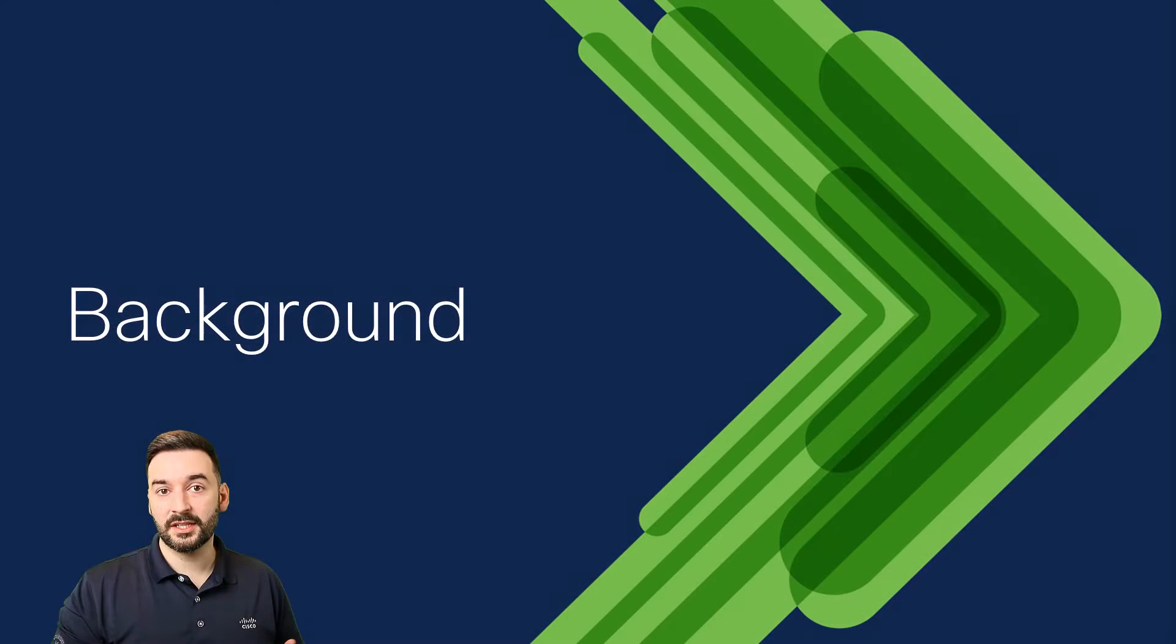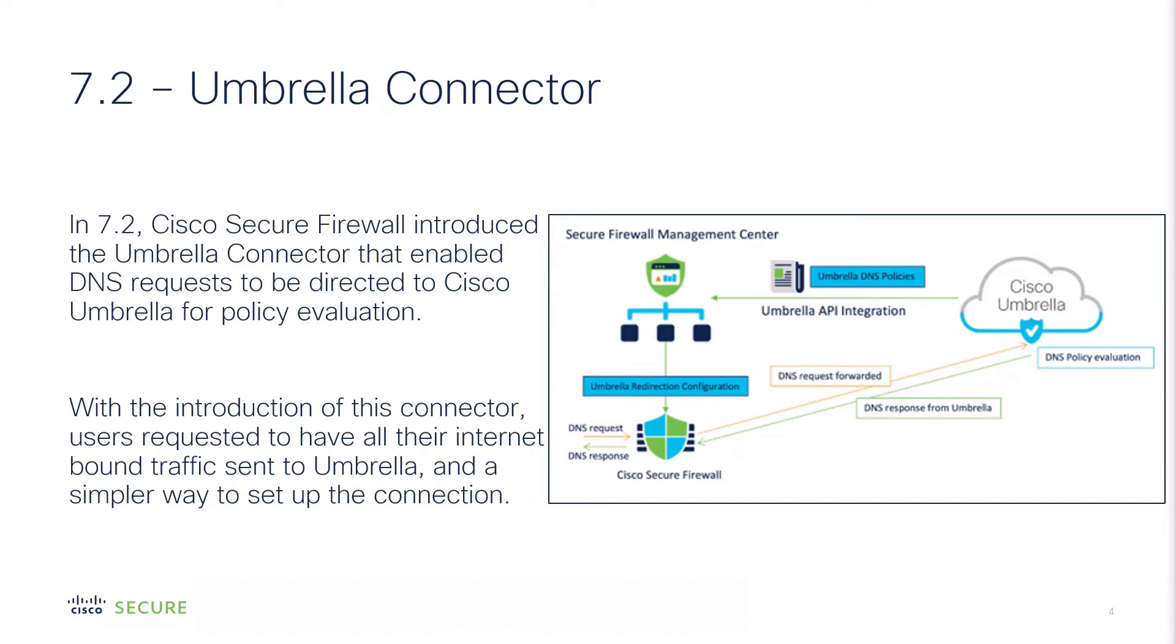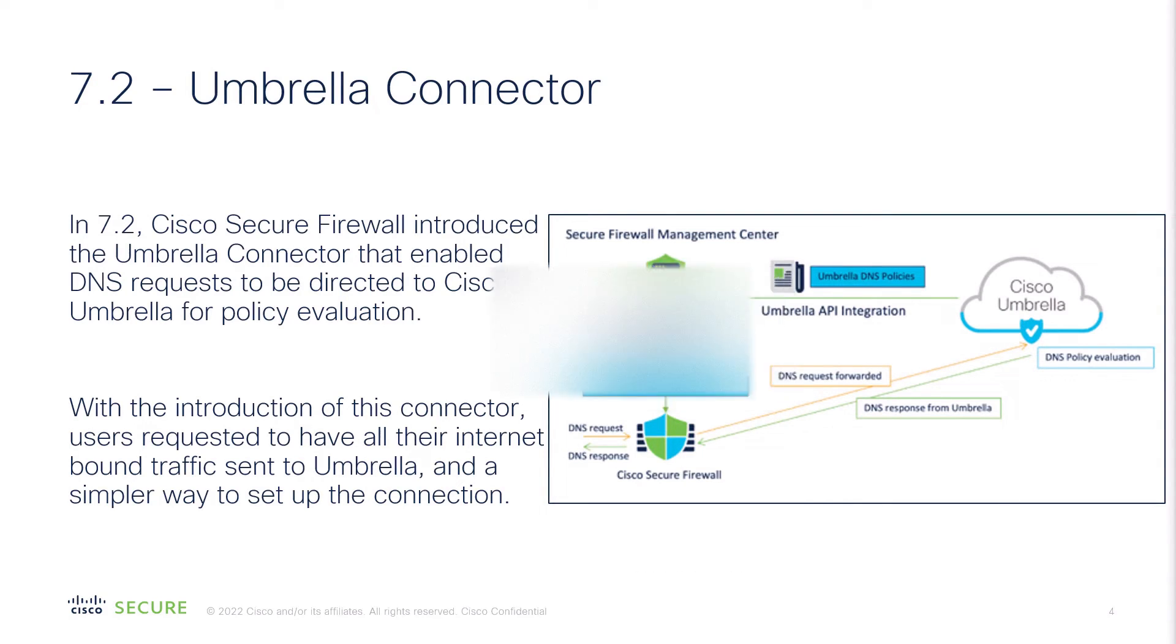Let's discuss how this feature came to be. In 7.2, Cisco Secure Firewall introduced the Umbrella Connector that enabled DNS requests to be directed to Cisco Umbrella for policy evaluation. With the introduction of this connector, requests for inspection of all internet bound traffic came piling in.